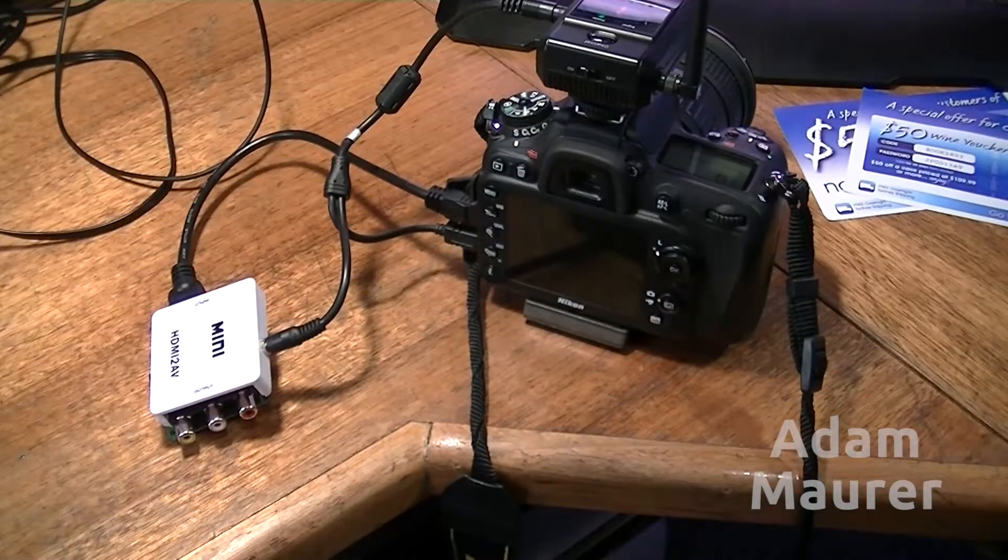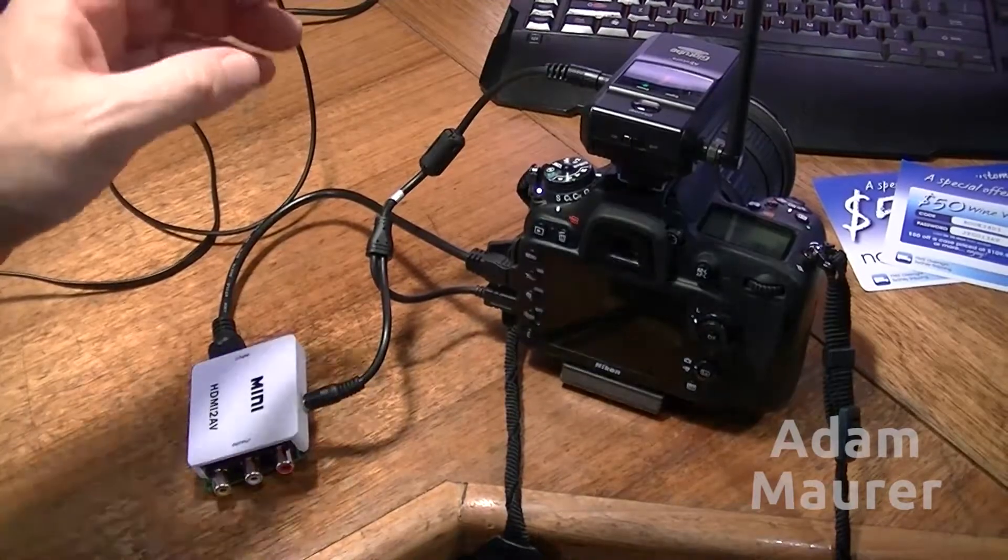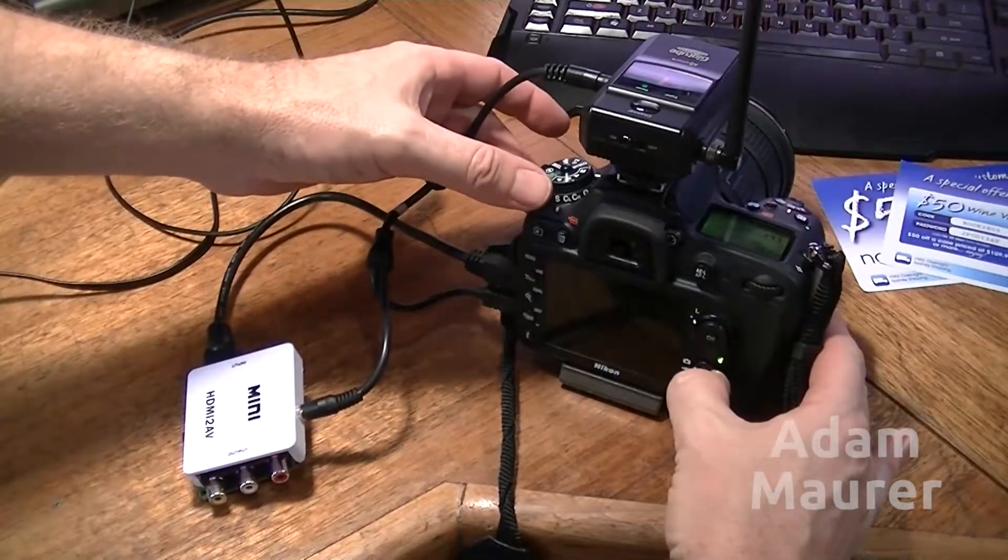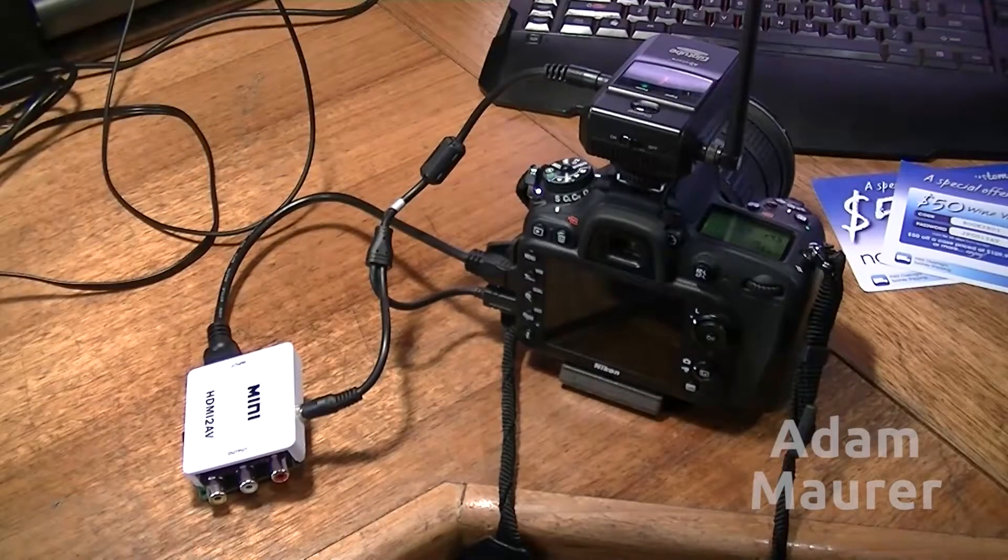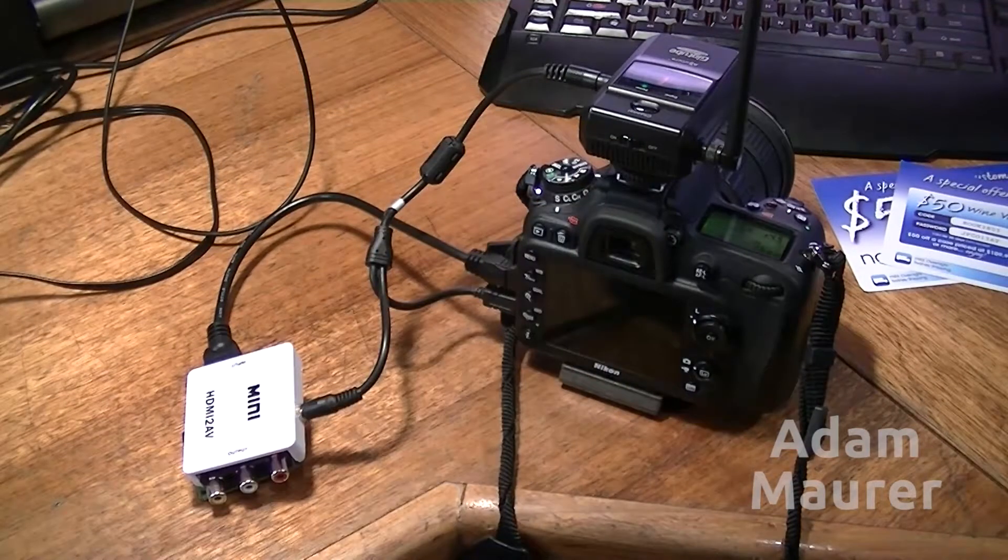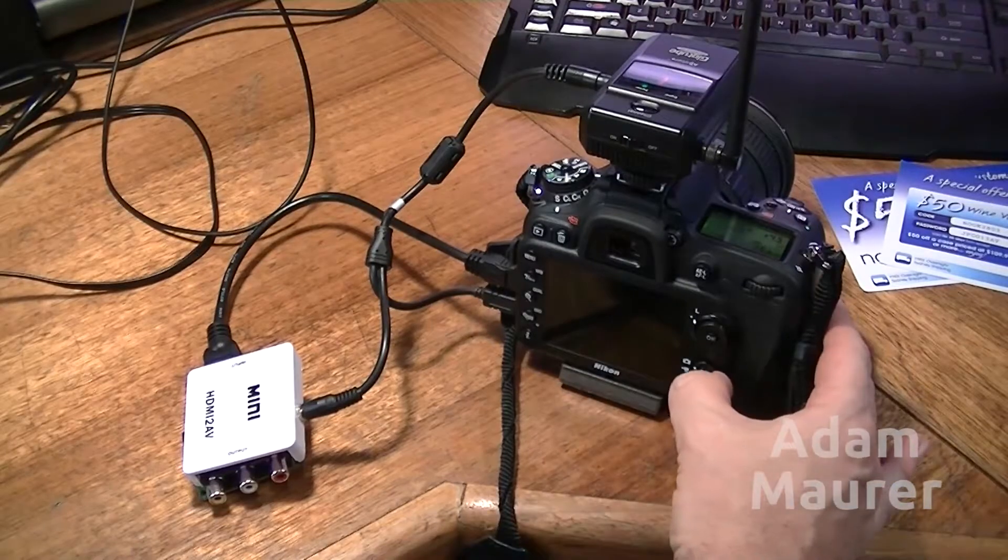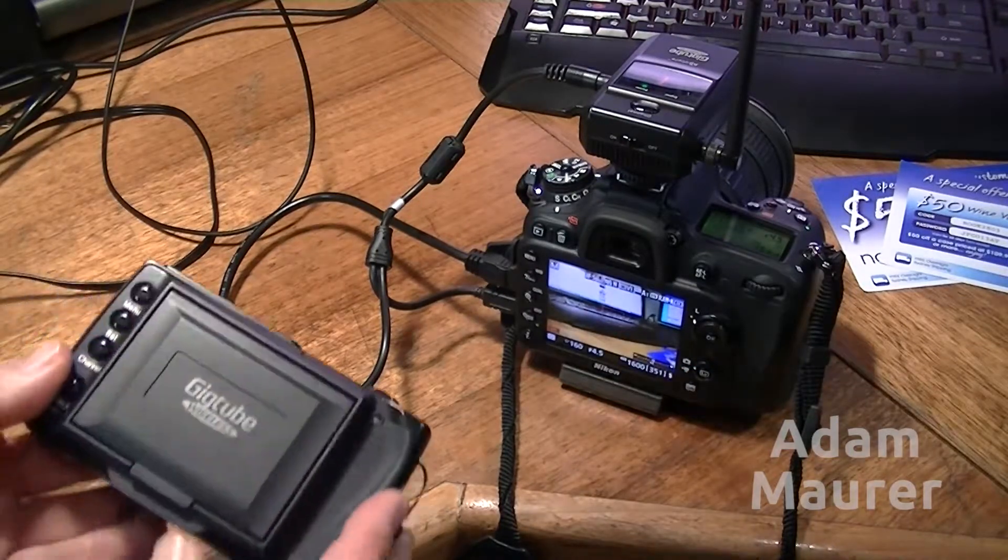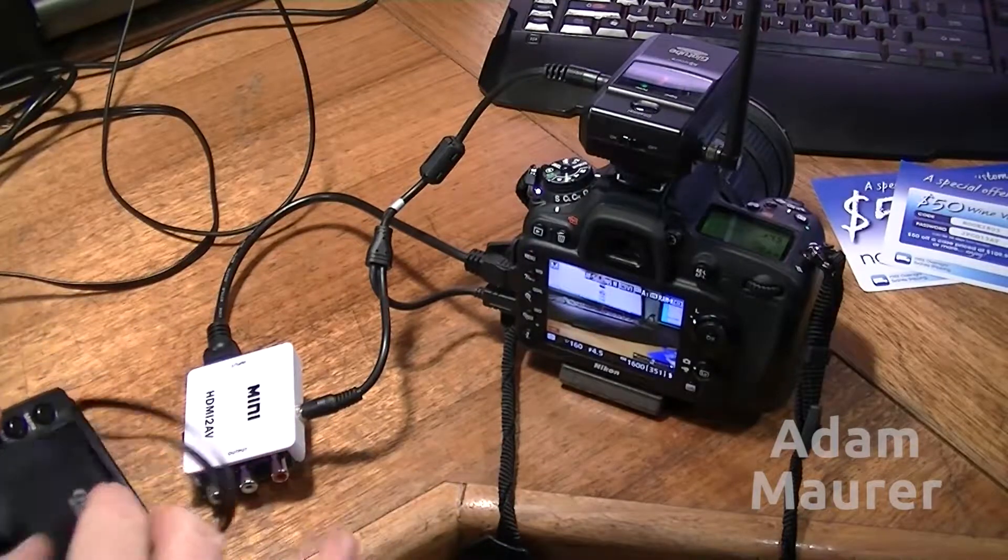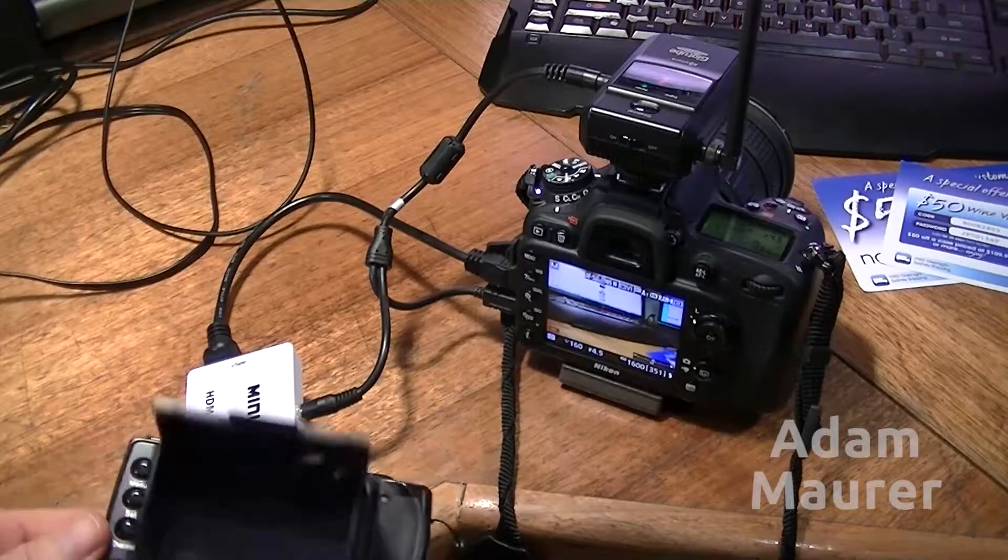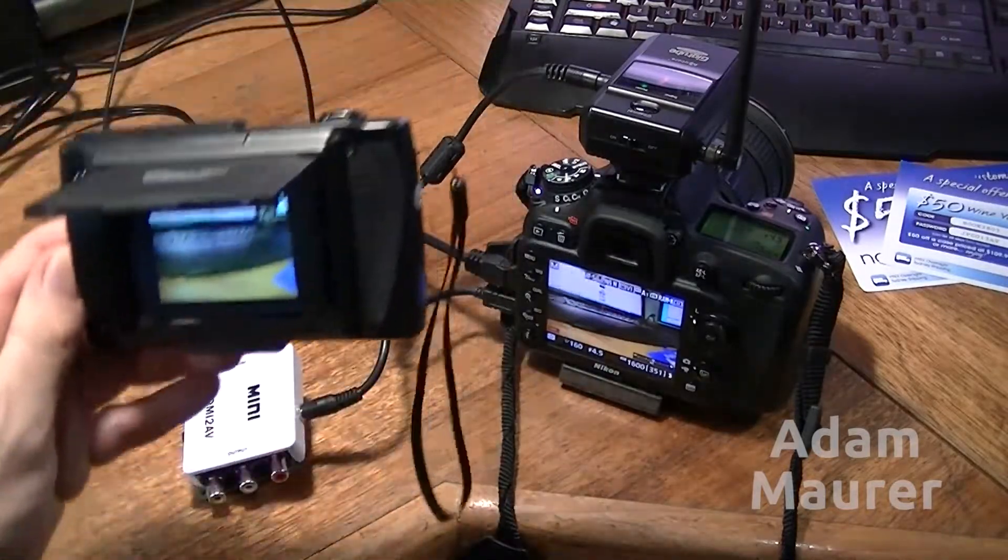just as you would with a D7000. And put the camera into live view mode. There we go. Turn that on. And I've got the GigTube receiver. Turn that on. Like so. As you can see, we're seeing the live view picture.